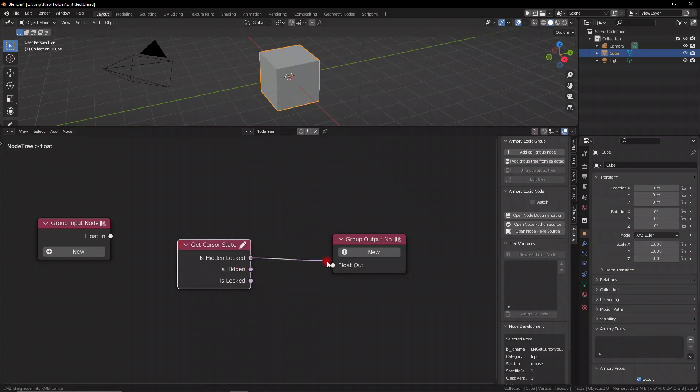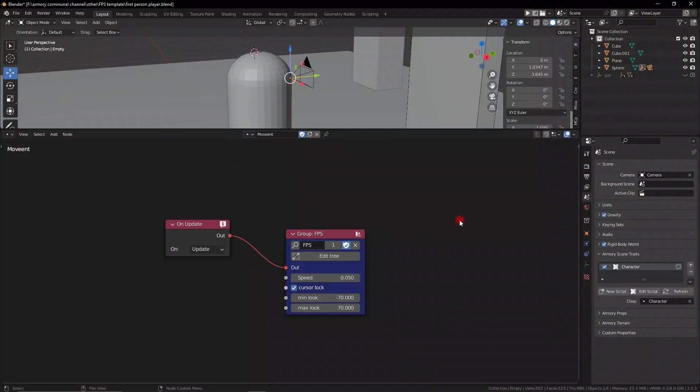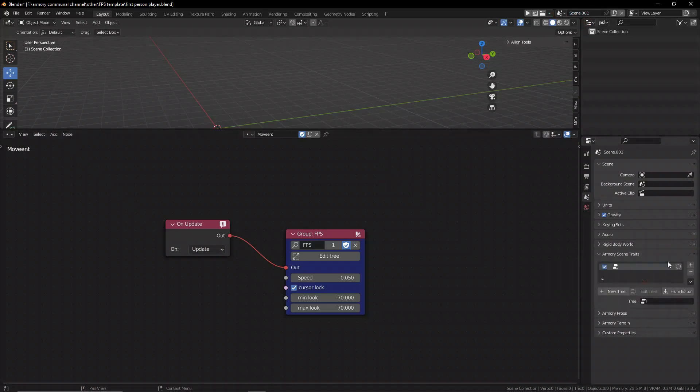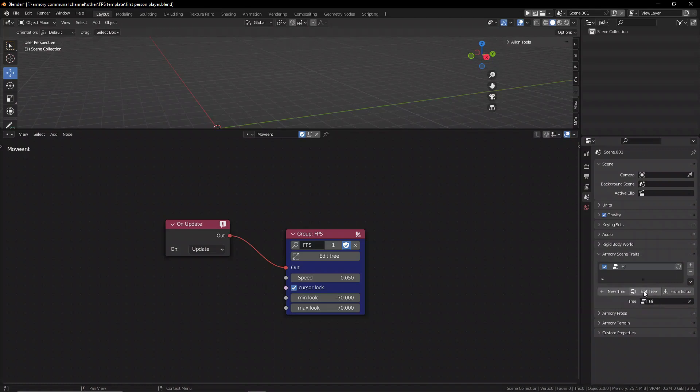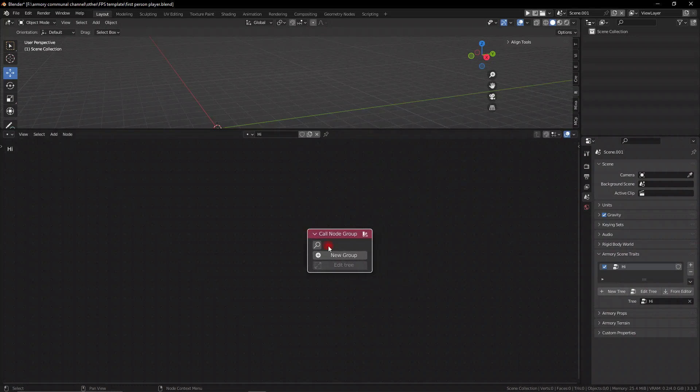But what's really important about this is the fact that this isn't specific to the node tree. You see, the call node group is more like an interface to the different node trees underneath. So, what you can do essentially is you can have a single mechanic set up in a call group and use that throughout the entire project. And this is a huge deal.